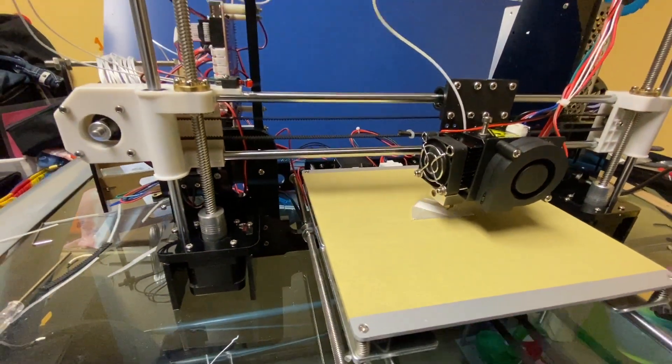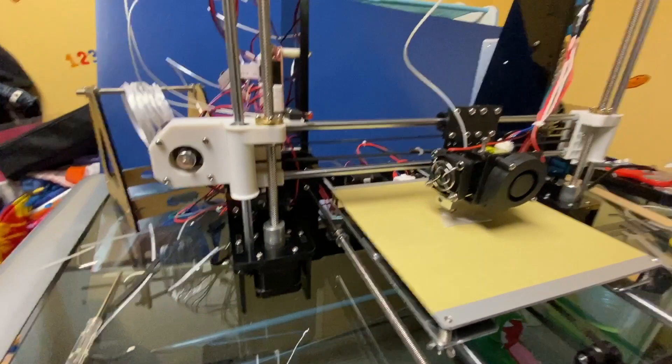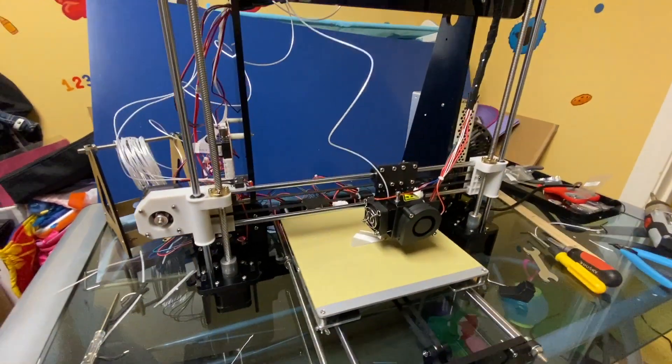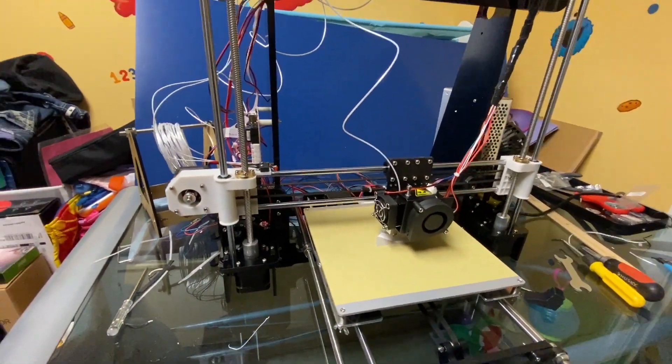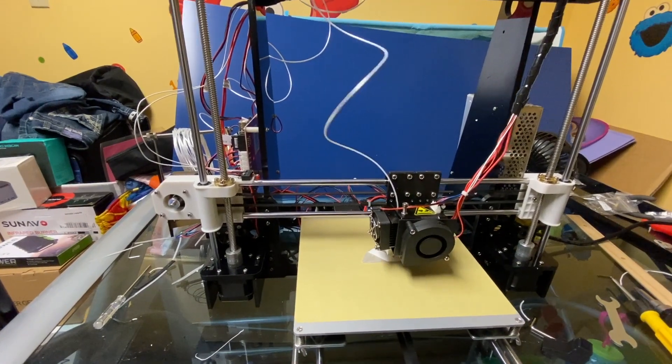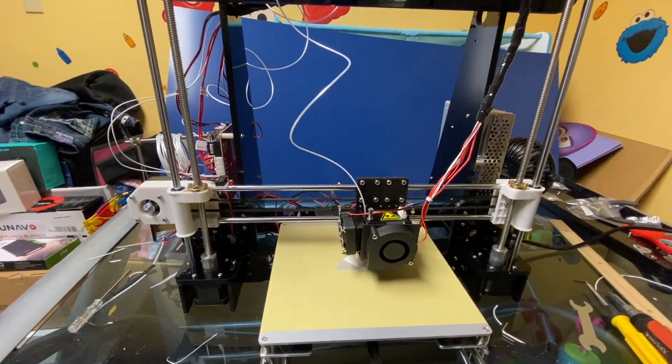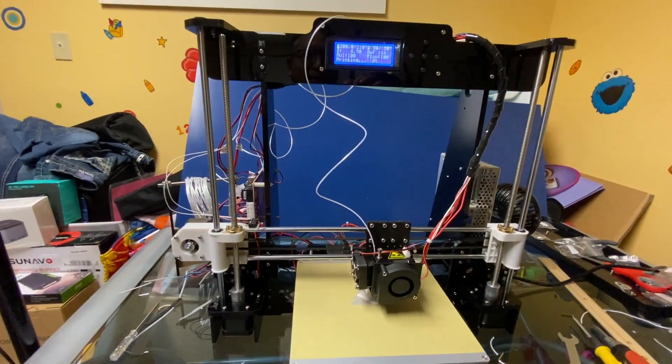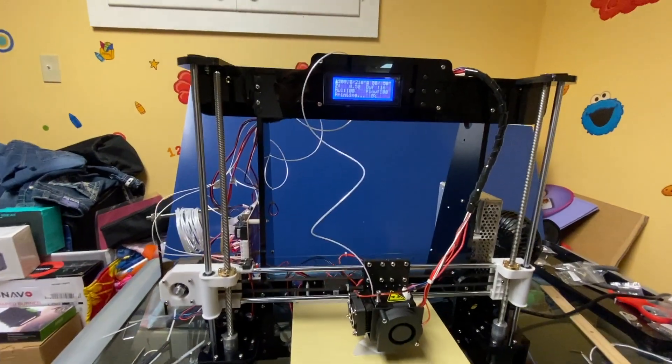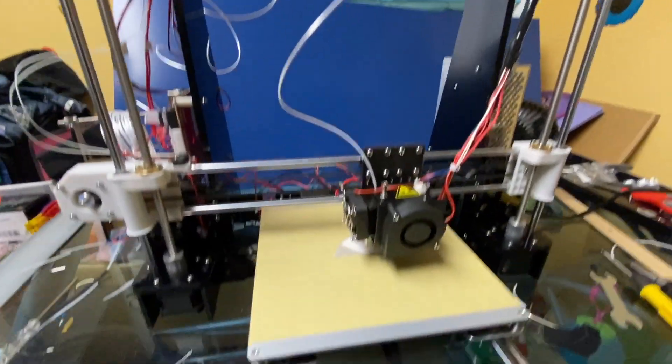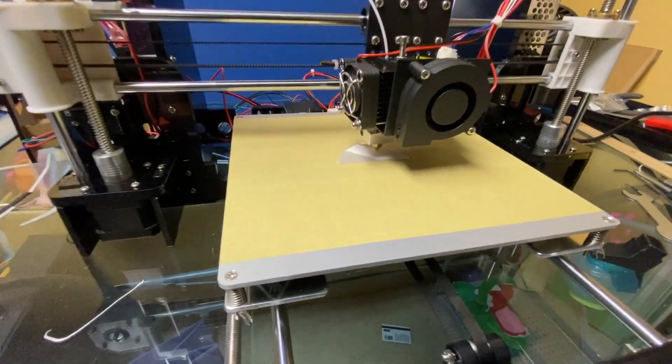So overall this is a very rewarding experience and I'm looking forward to my first print. 3D printers are pretty slow so it does take a lot of time, I'm talking like many hours to two days to print something depending on the size and how you fill it inside.